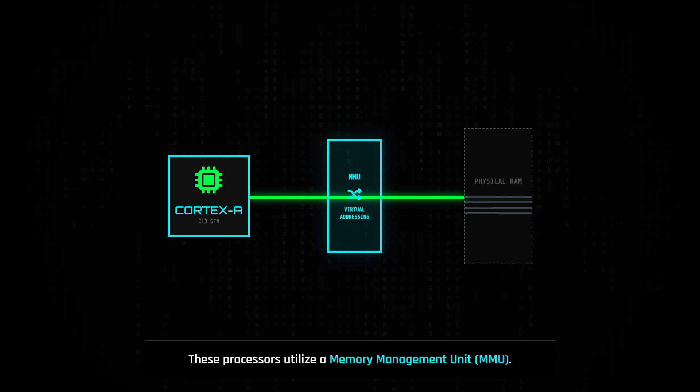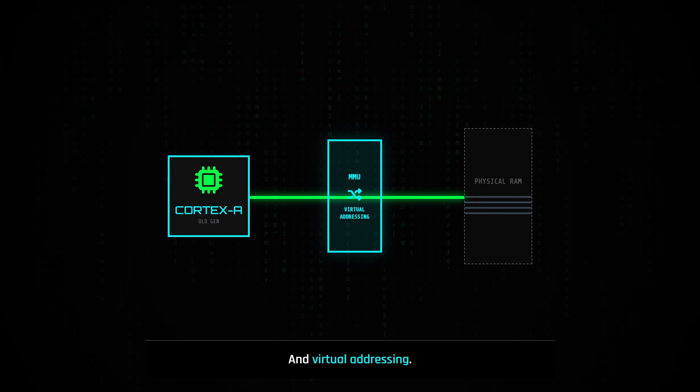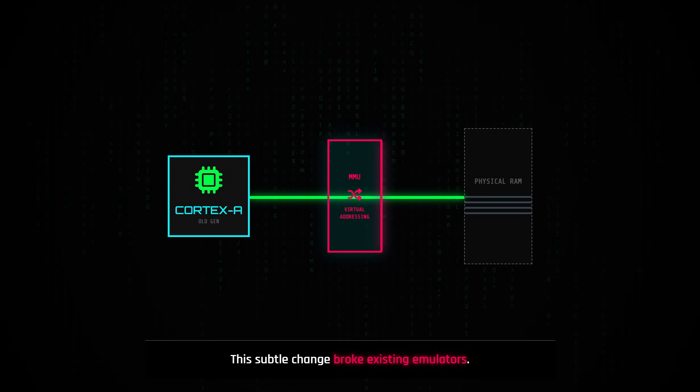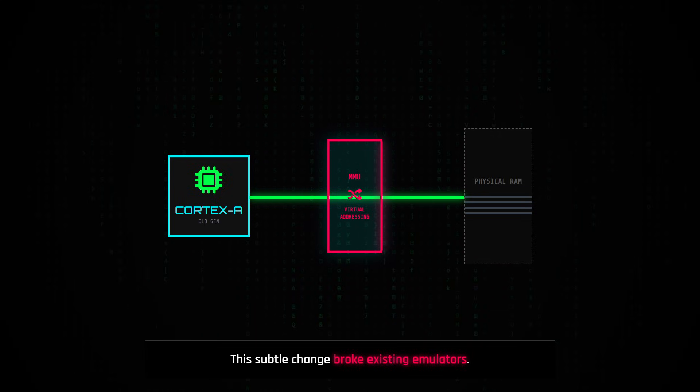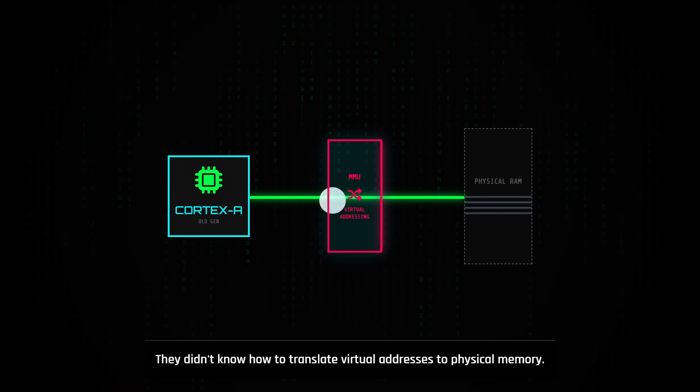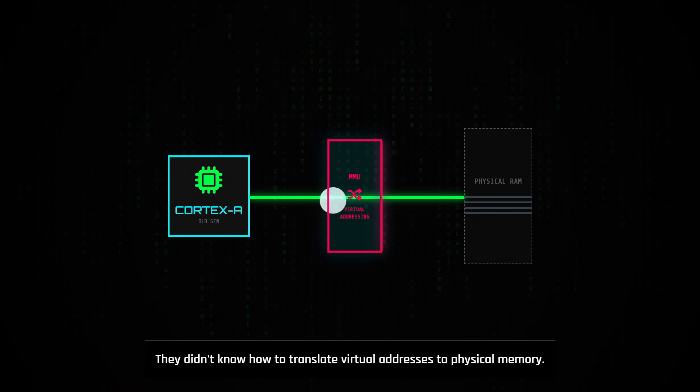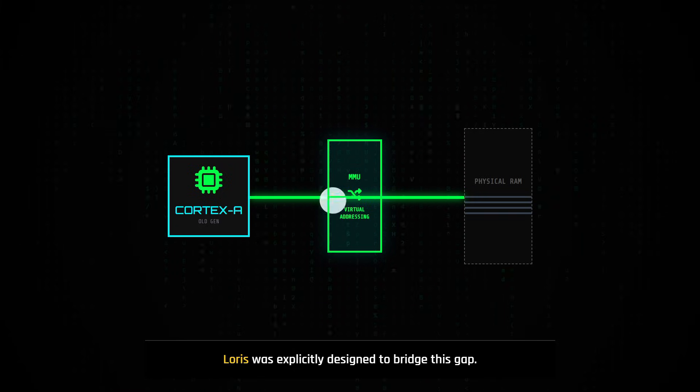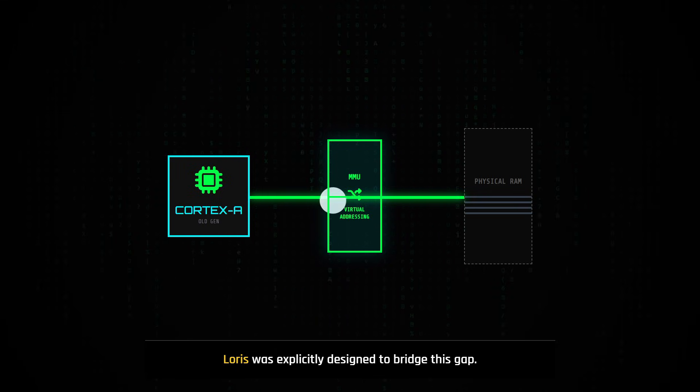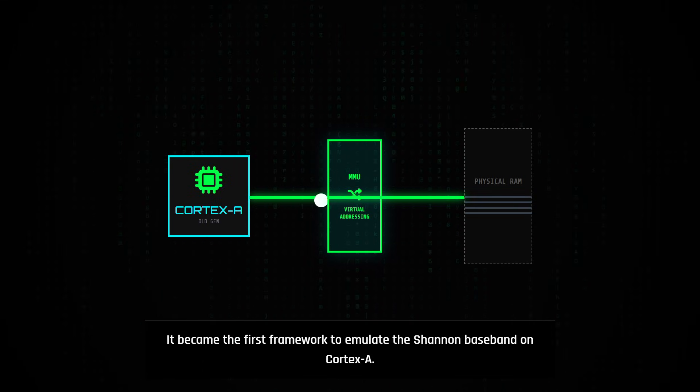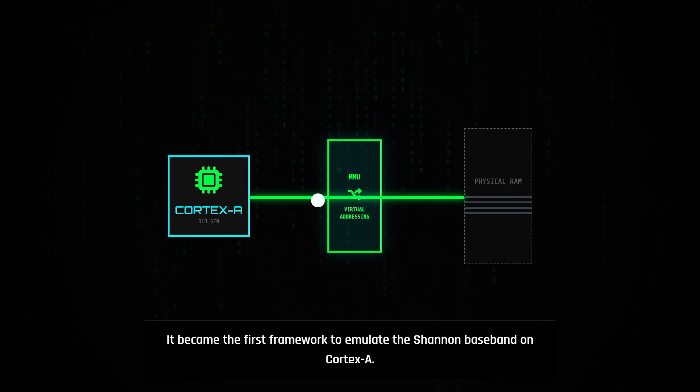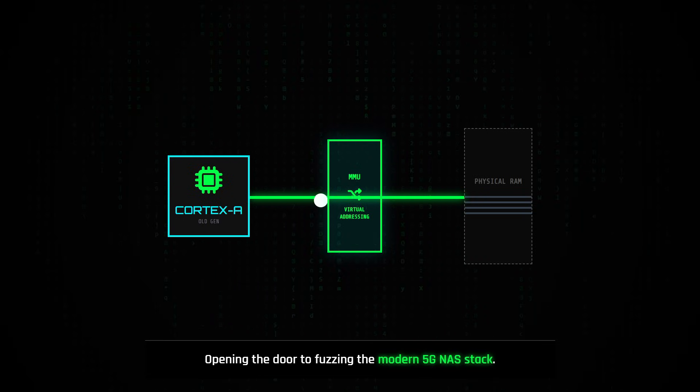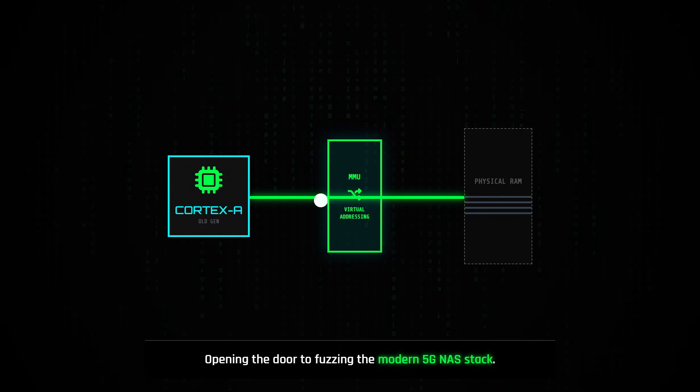These processors utilize a memory management unit and virtual addressing. This seemingly subtle architectural change broke existing emulators because they didn't know how to translate the virtual addresses used by the firmware instructions into physical memory offsets. LORUS was explicitly designed to bridge this gap, becoming the first framework capable of emulating the Samsung 5G Shannon baseband on Cortex-A architectures, thereby opening the door to fuzzing the modern 5G NAS stack.